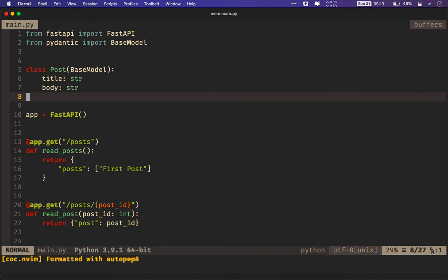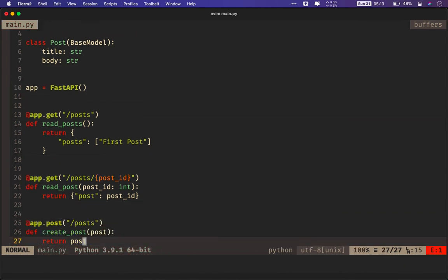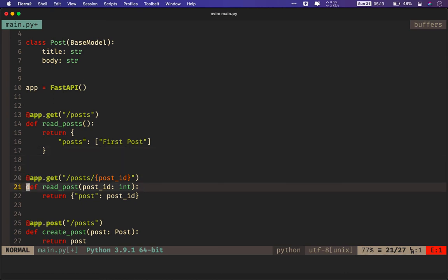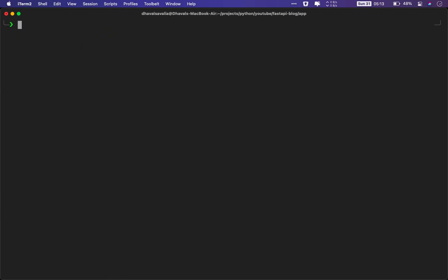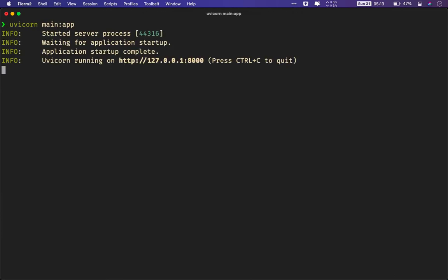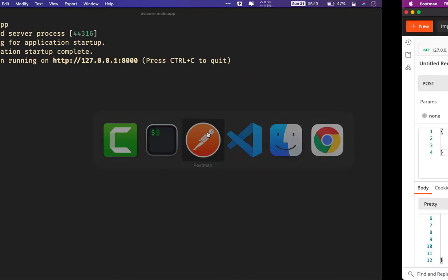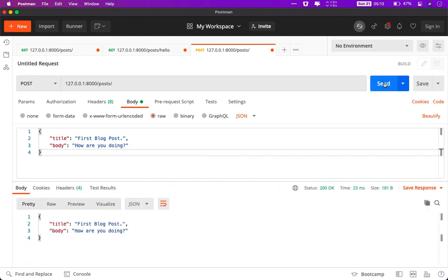Now we need to make some modification. So this post is now of type Post. You can think of it like in the previous example, the post_id was of type integer. This is the same thing. But now the type is Post class or the Post schema. Now if we run the uvicorn web server again, it should give us whatever we have passed as a response. As you can see, whatever we passed in the request, we get it as a response.